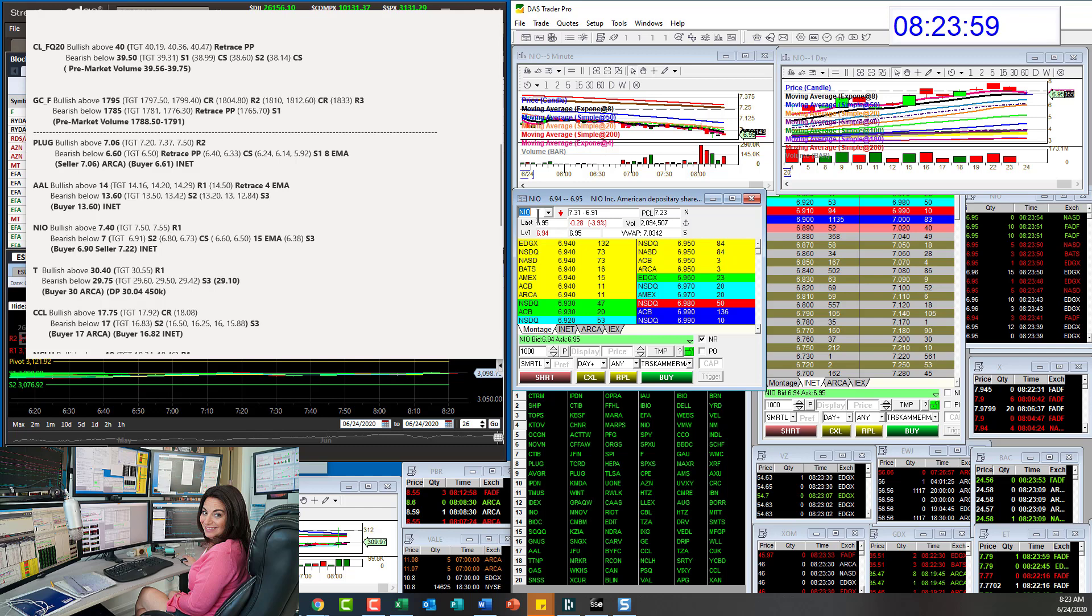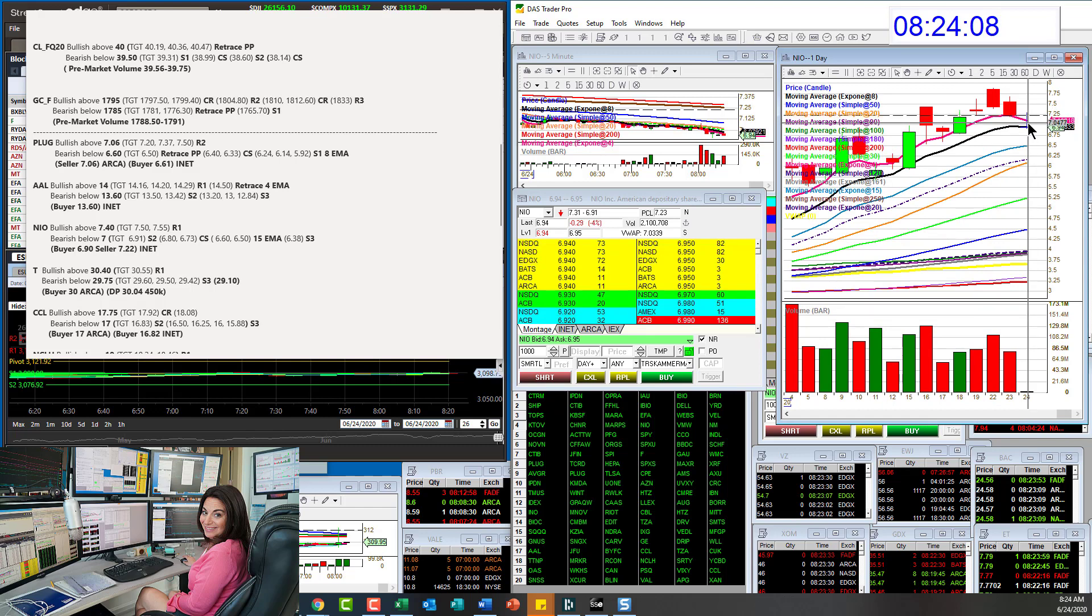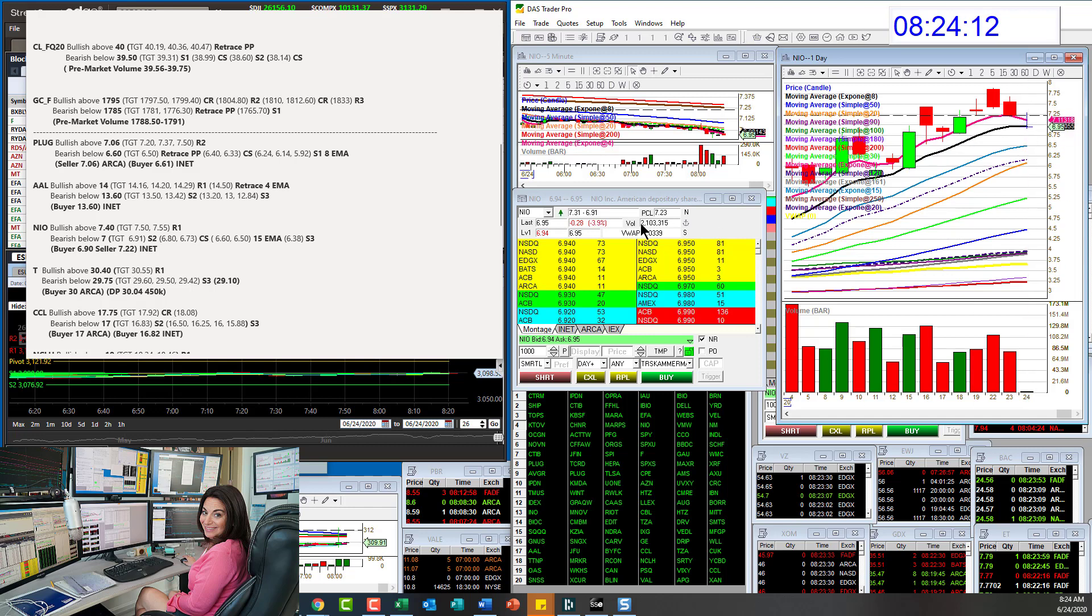This is interesting. We traced all the way down to the 8 EMA. So what's it going to do? I have a bear trade below 7. There was a buyer at 6.90 this morning. He's still there.